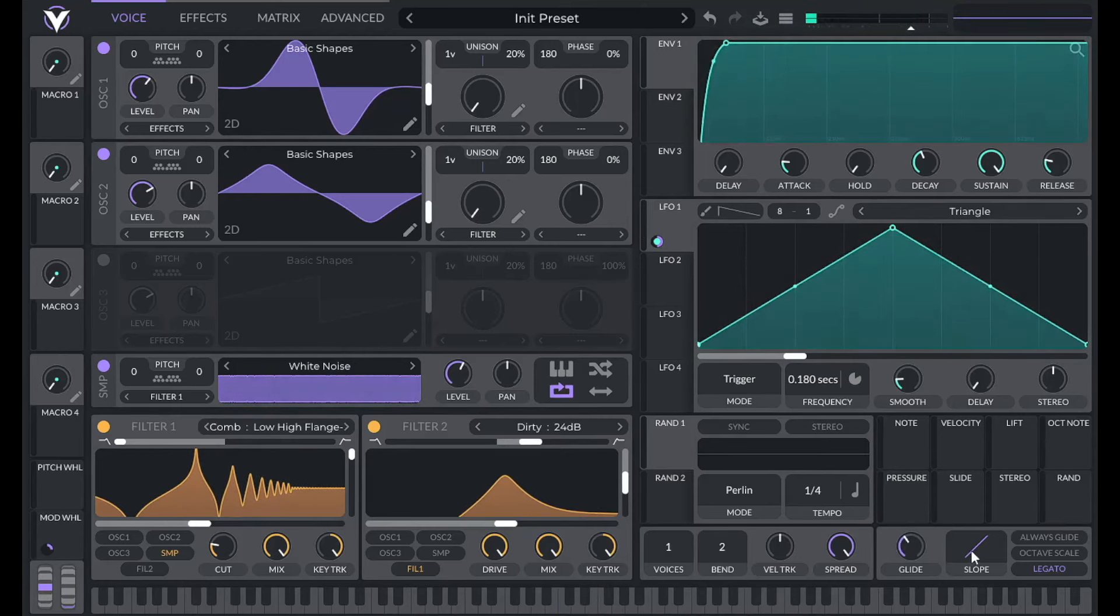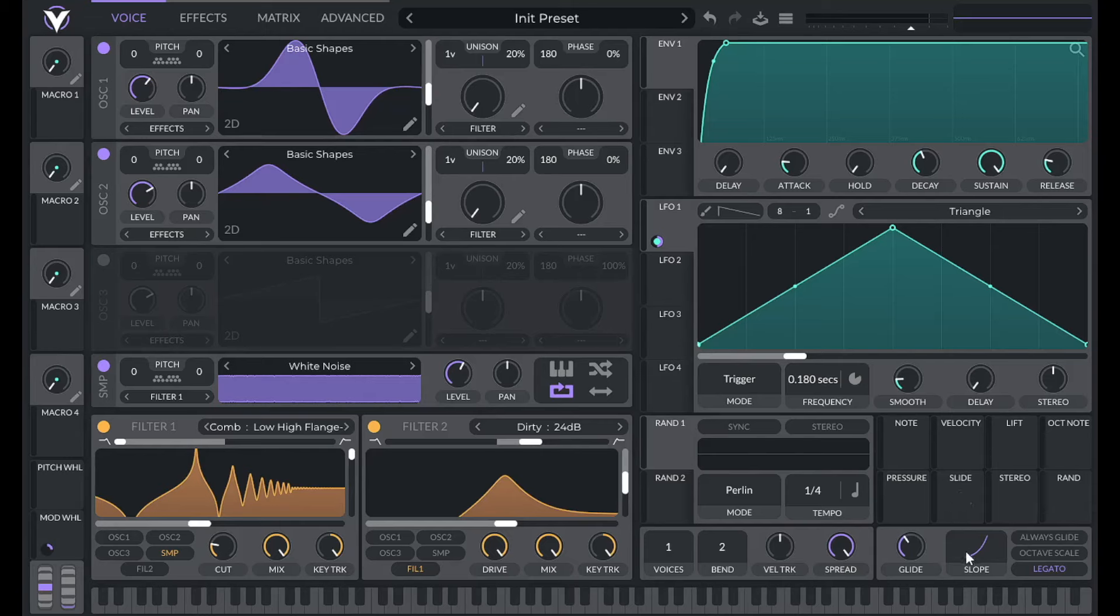So I'm going to also increase this, actually decrease this slope negative 2.5, just to give it a sort of more natural parabolic curve kind of thing when you're transitioning between notes.